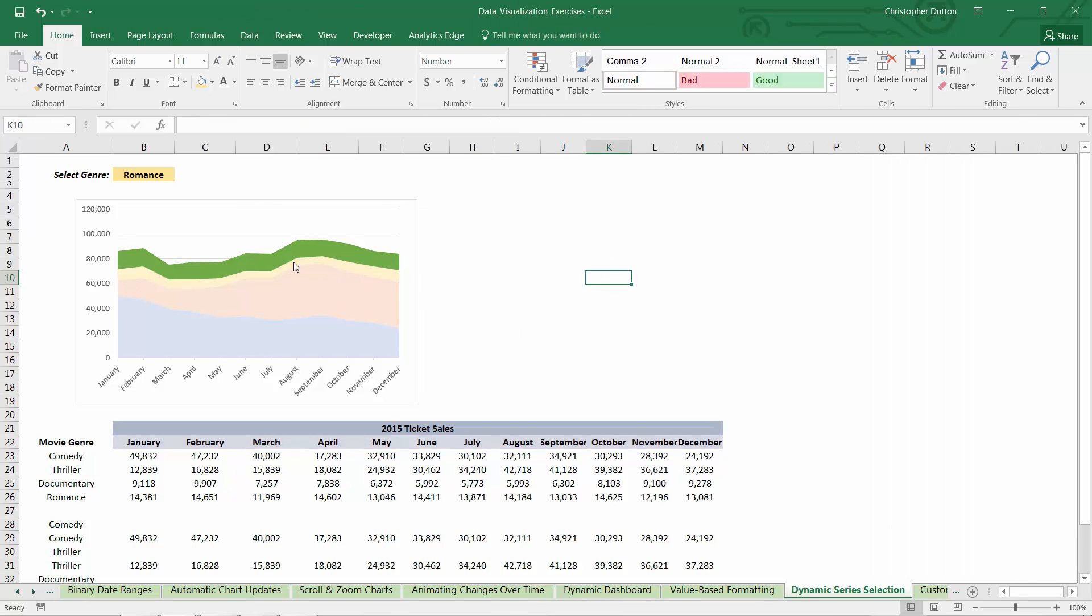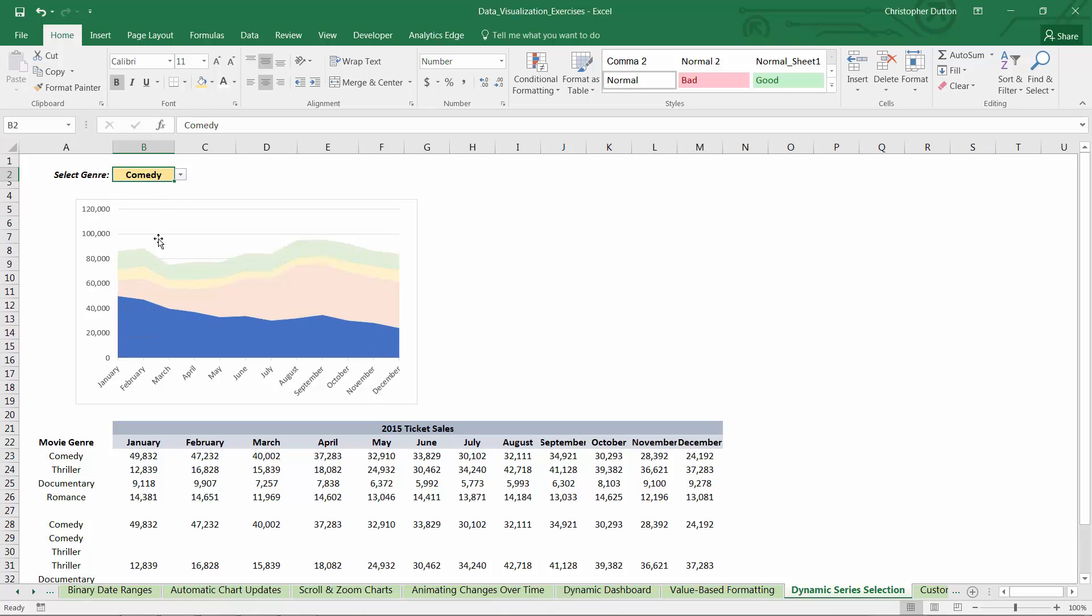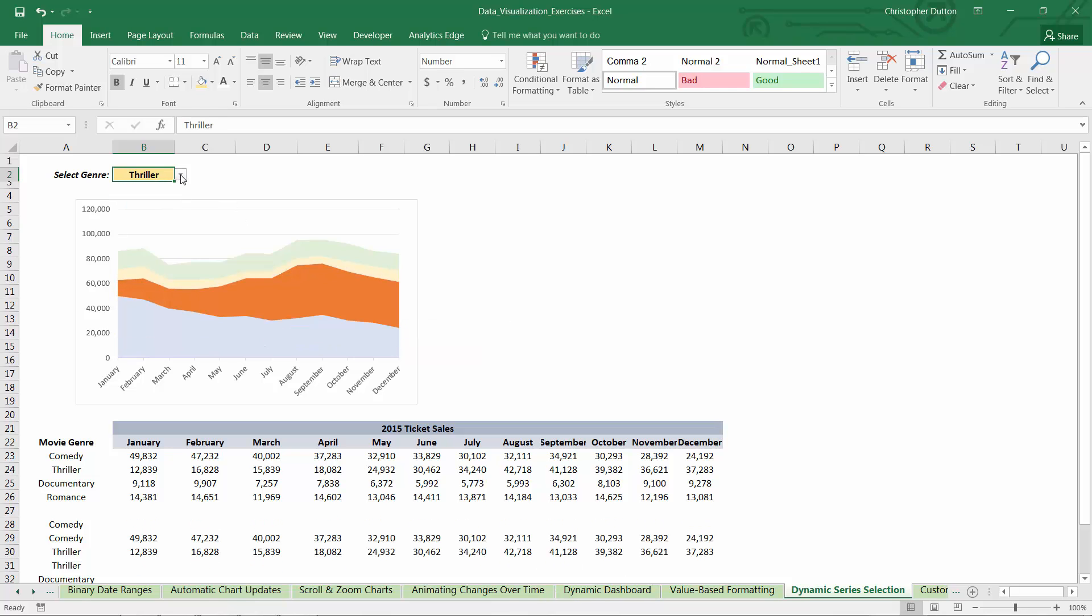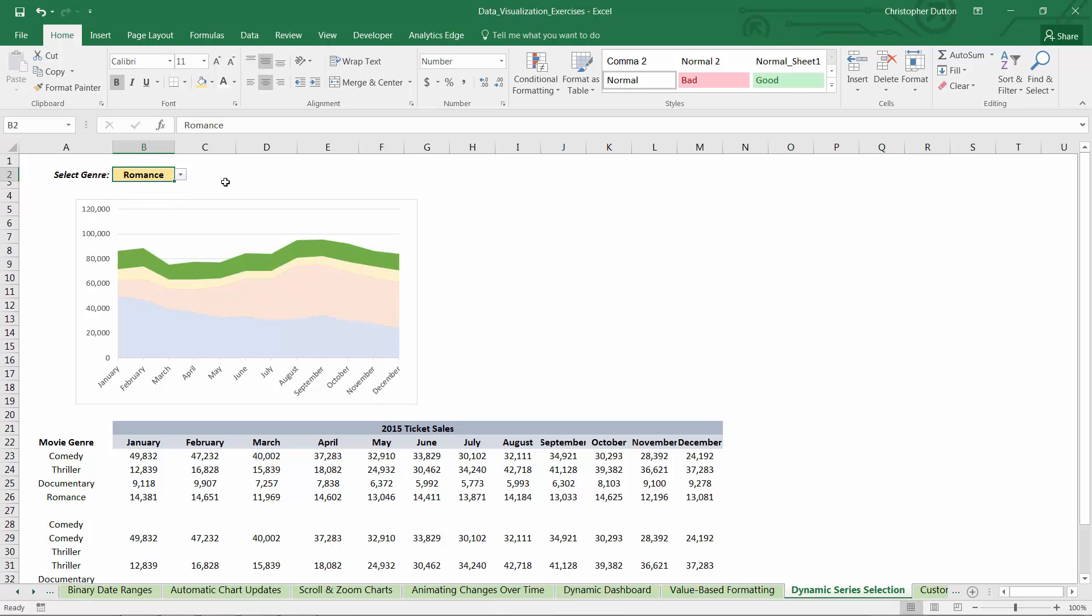And as you can see, since three of the four series that are being shown here are not selected in cell B2, we see the light-filled version of those series. And the only series that's showing its darker version is romance, which is the one selected. So if we've done our job correctly, it means that as a user changes the value in this drop-down in B2, it should dynamically highlight just that one series and revert all the other three series back to their lighter-filled version. And there you go. So there's comedy, thriller, documentary, and romance. How cool is that?